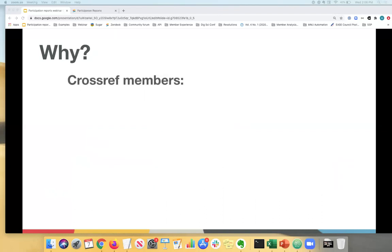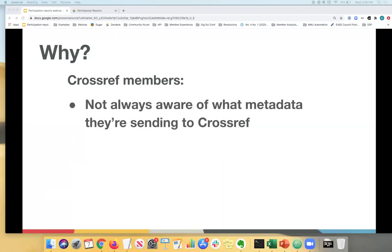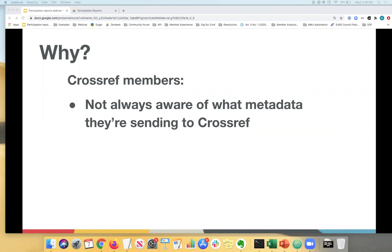So why did we develop these reports? Initially it came about mainly because we were hearing from our members at conferences and on calls and meetings that they're not always sure what metadata they're registering with us. We always assumed that our members knew exactly what they were sending us, but that was not always the case.